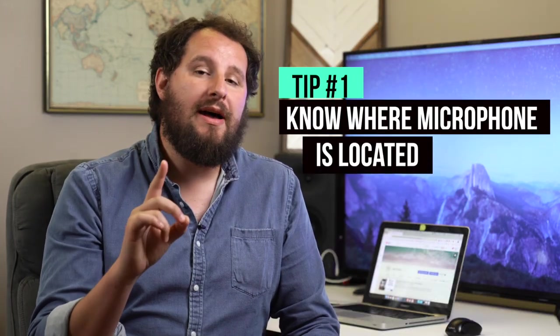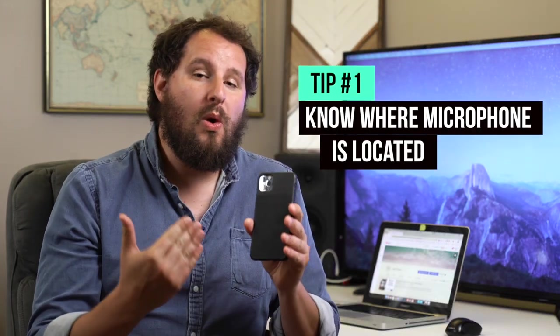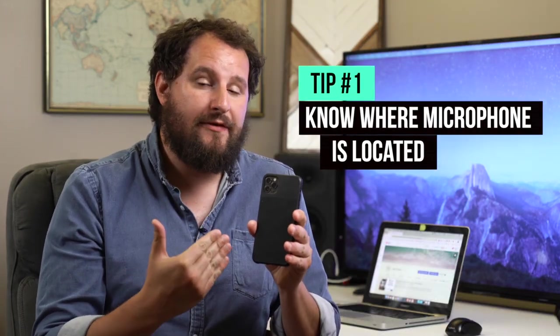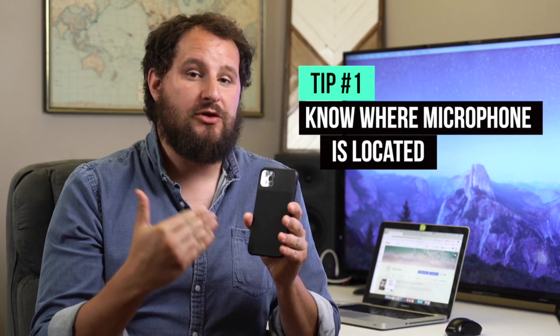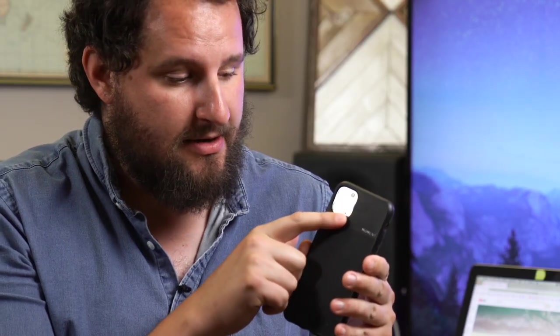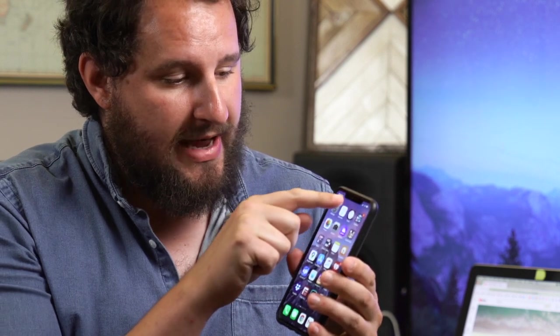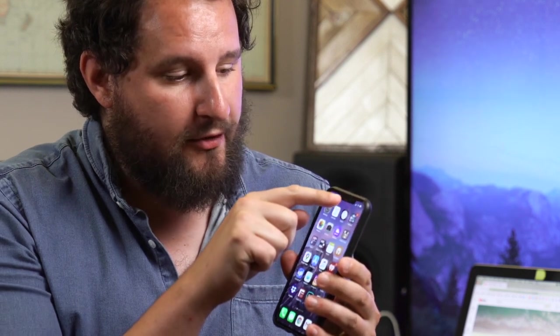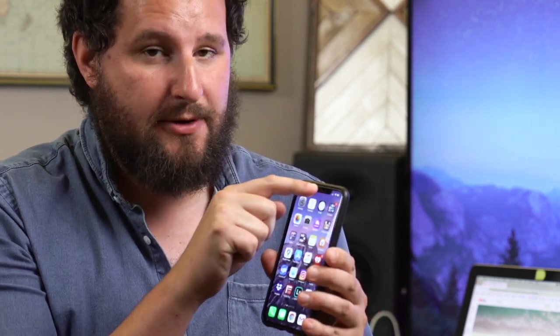Tip number one is to know where on the iPhone the microphones are located. The main microphone for the iPhone is located on the bottom, next to the port on the left side. If you have an iPhone 11 Pro, you'll have a few other microphones, one where the camera module is, and another on the front next to the ear speaker. It's good to know where the microphones are on your iPhone.